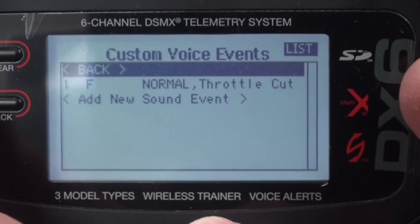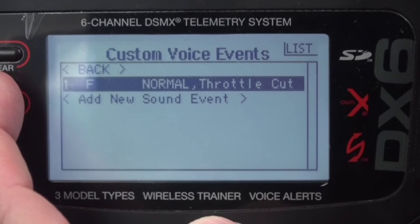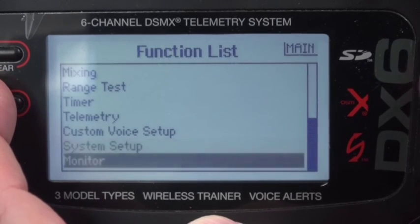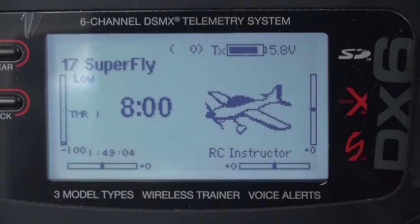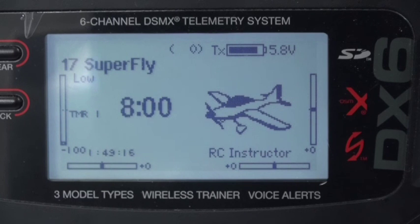Telemetry is the same. Custom voice setup — this is where we set up the normal and throttle cut on switch F. That's it. So that's a fairly simple, straightforward radio setup for a four-channel receiver and telemetry. I'm going to repeat this in my DX18 and actually bind it to my DX18. Thank you for watching and stay tuned for the next video.